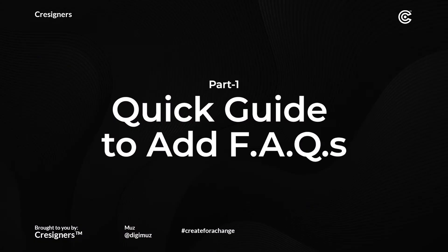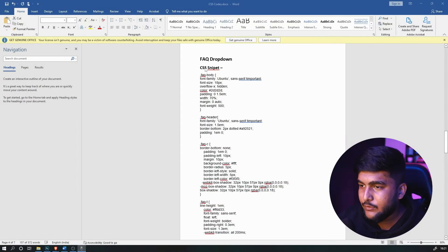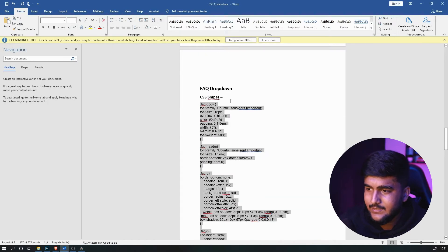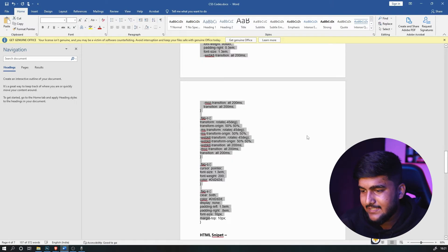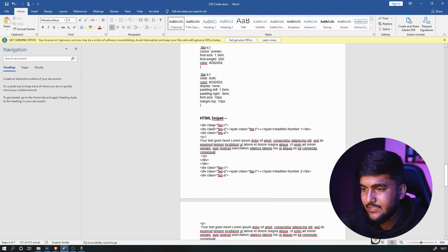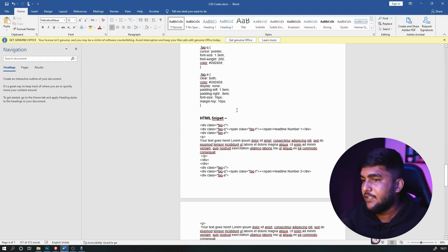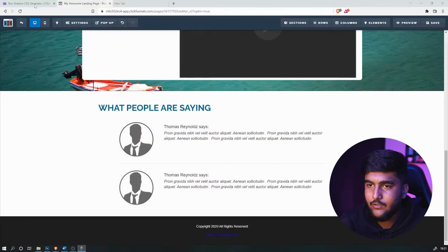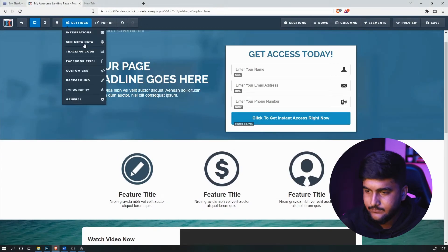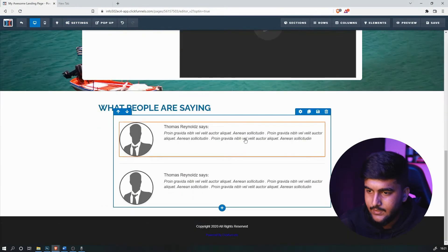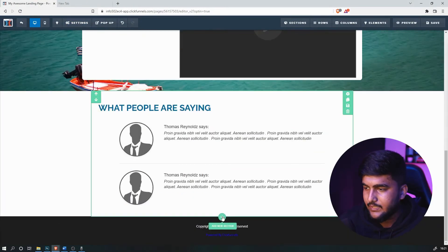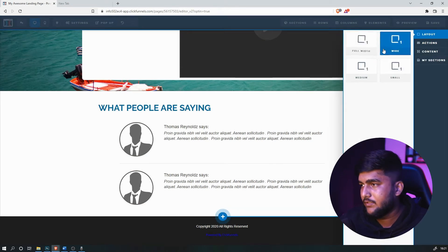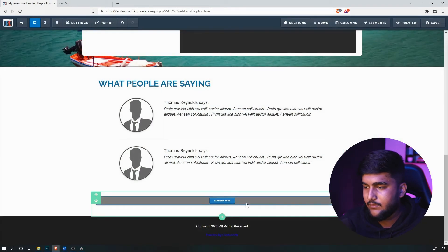As you can see, there are two snippets — the first snippet is CSS and the second one is HTML. What we need to do is head to the ClickFunnels dashboard and create a new section. Let's say you want to add the FAQs full width.